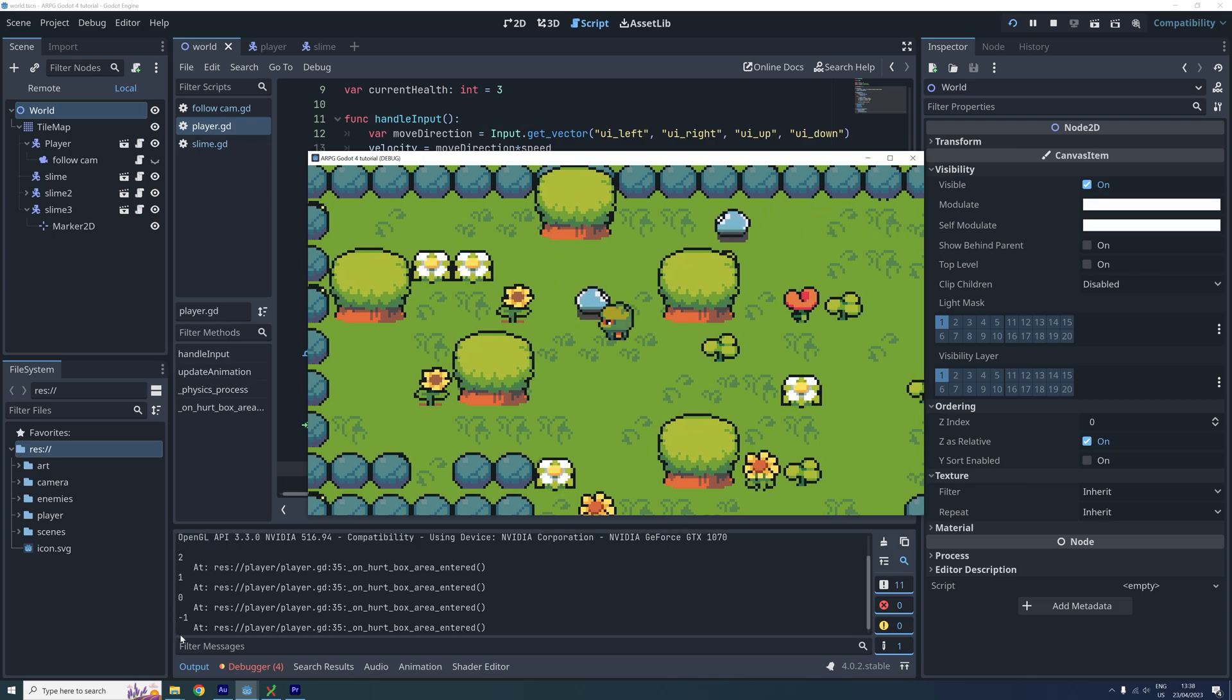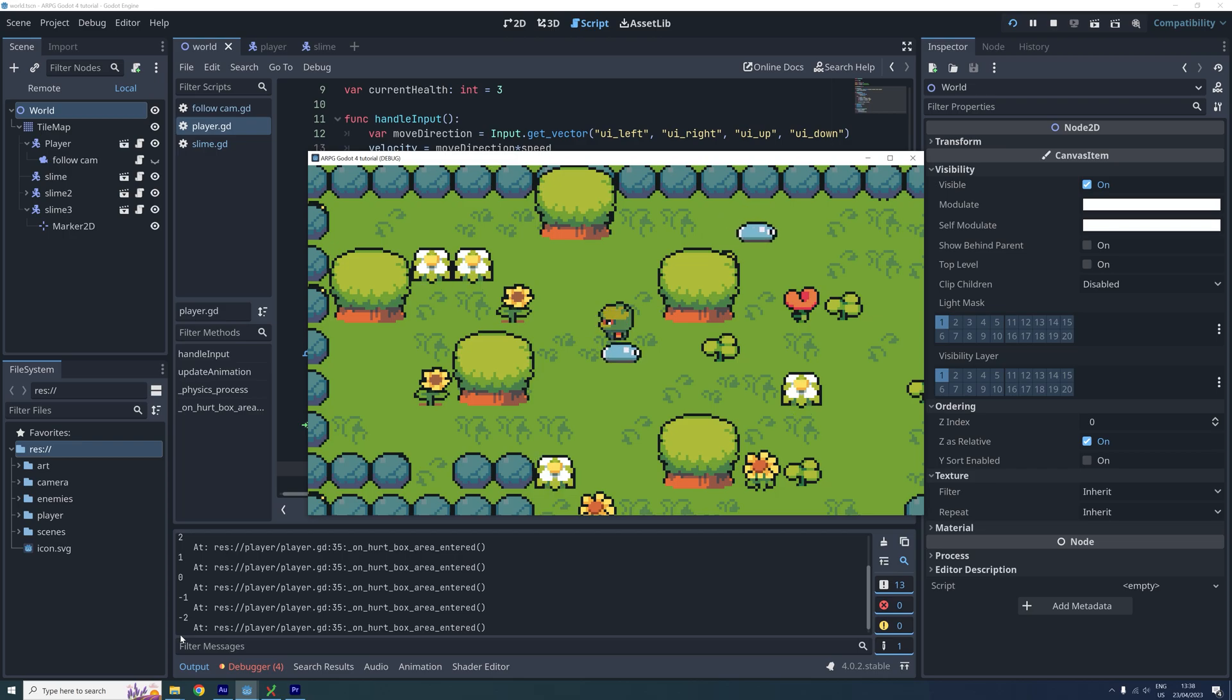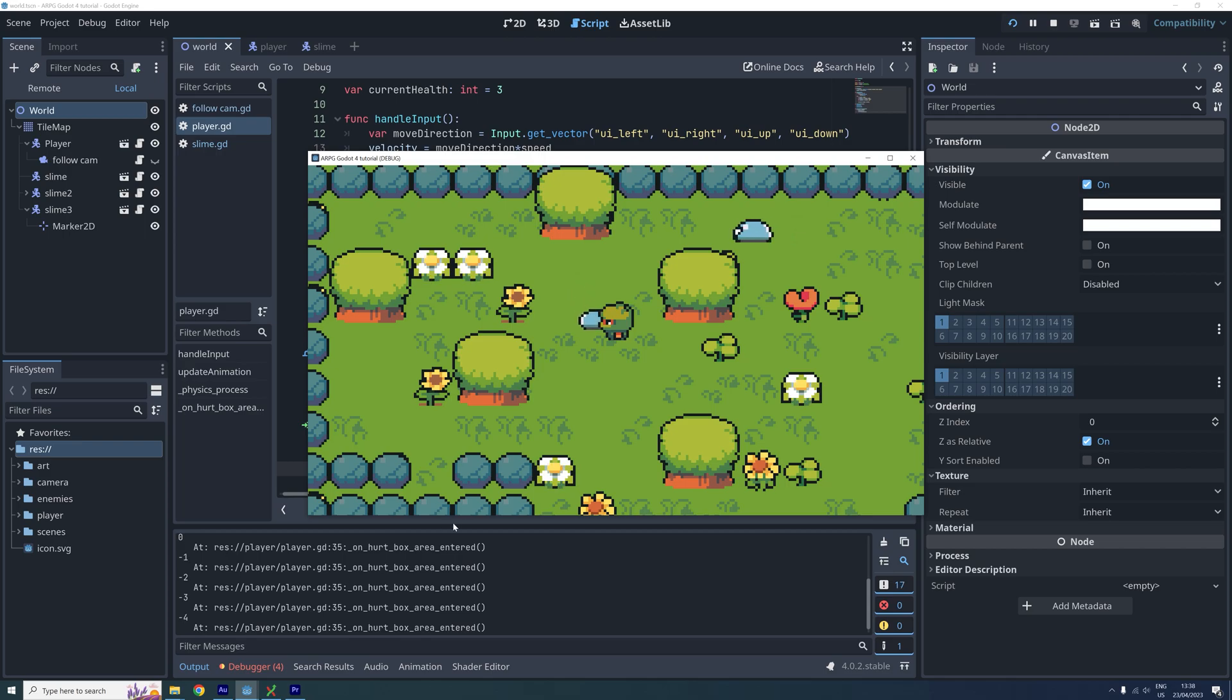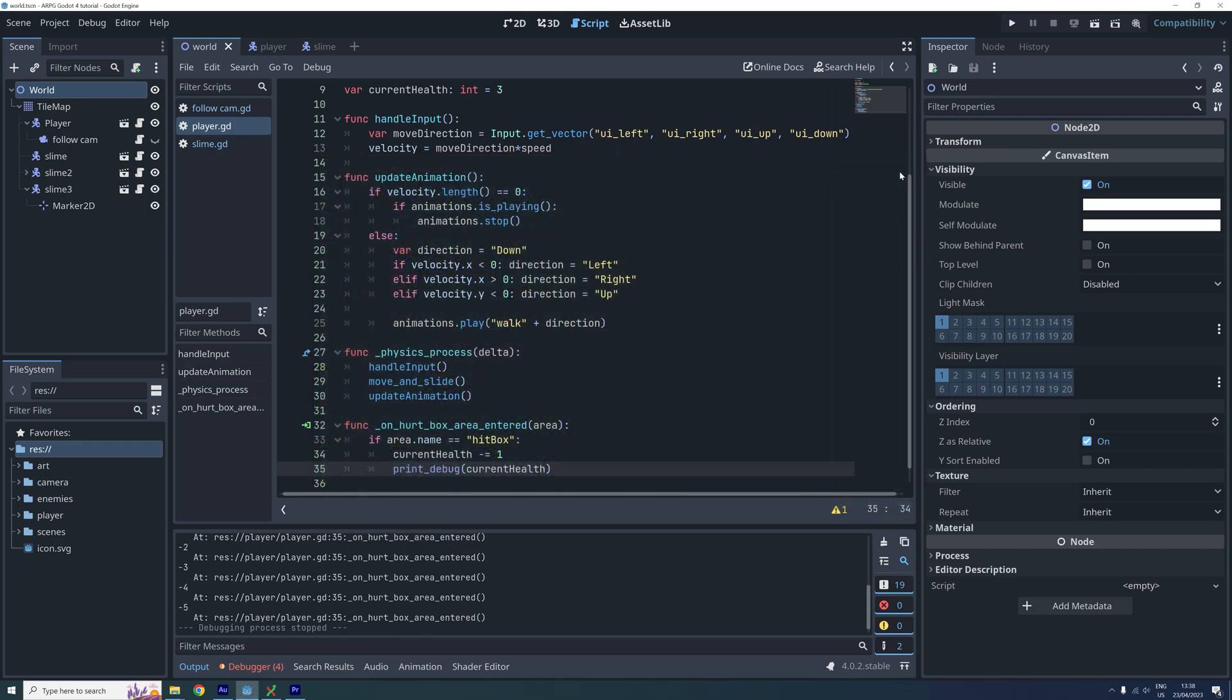Normally, the player would die here and maybe be teleported away or something. But we will cover this in another episode. For now, let's make the player regain full health if it's hit when it has 0 health.